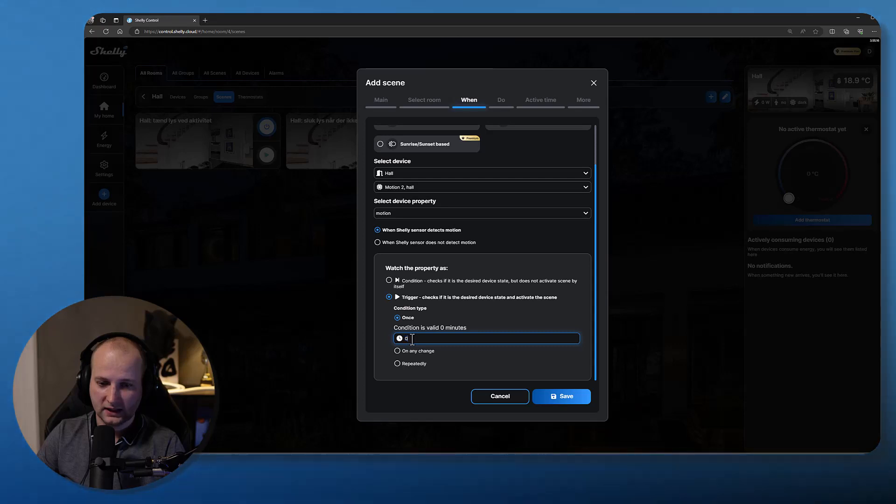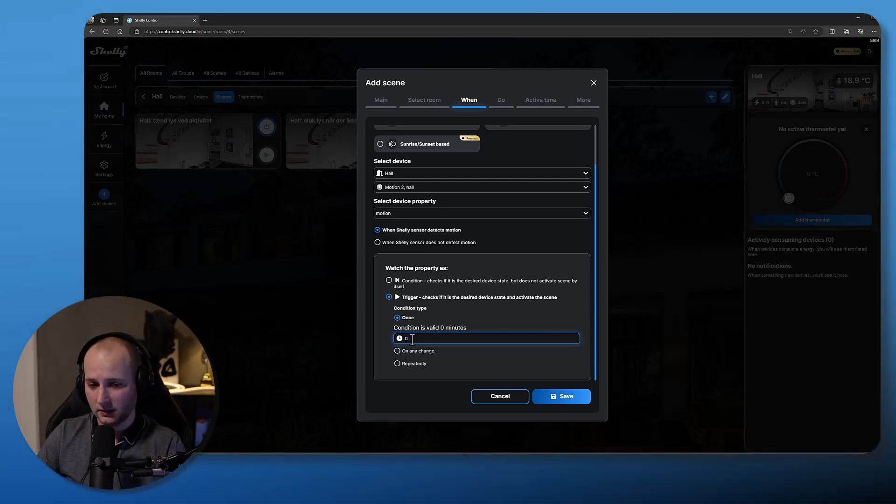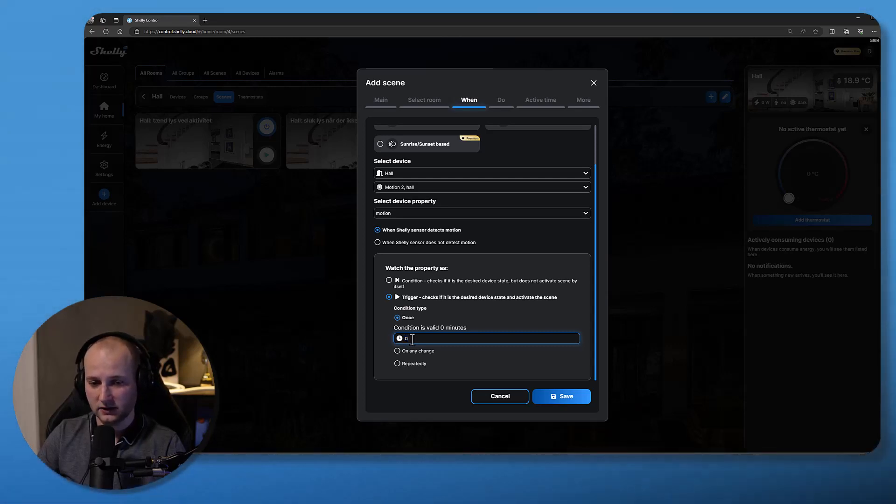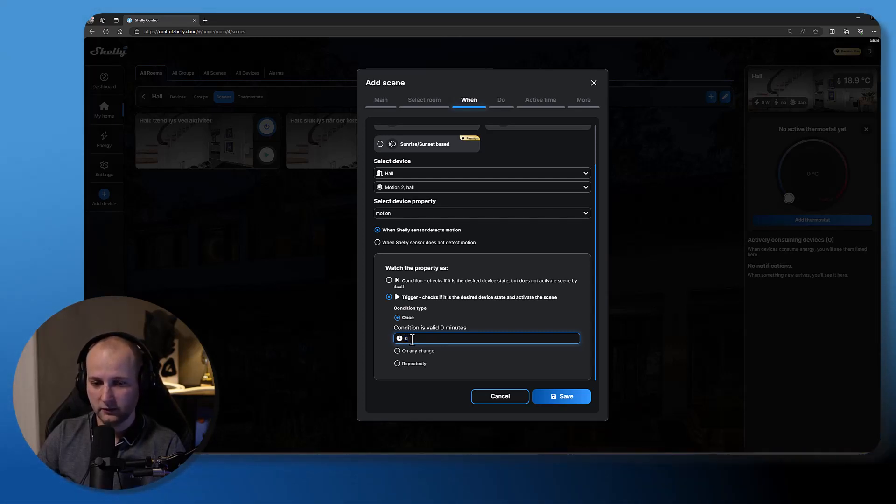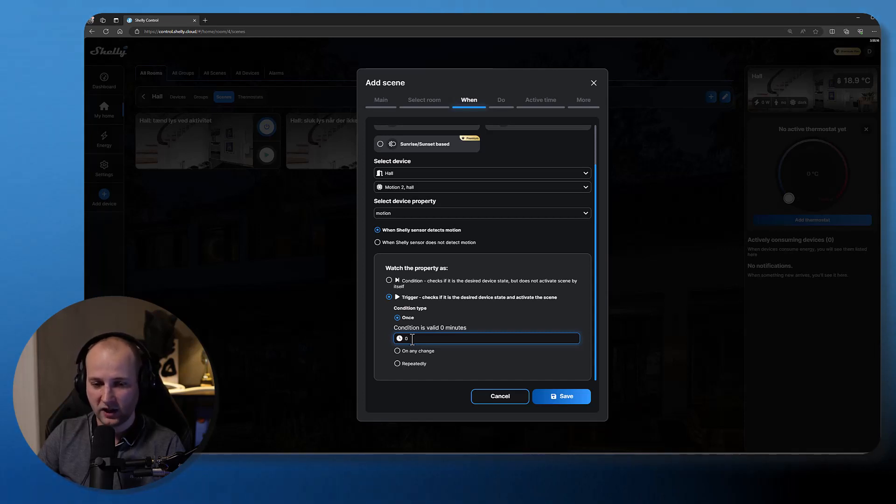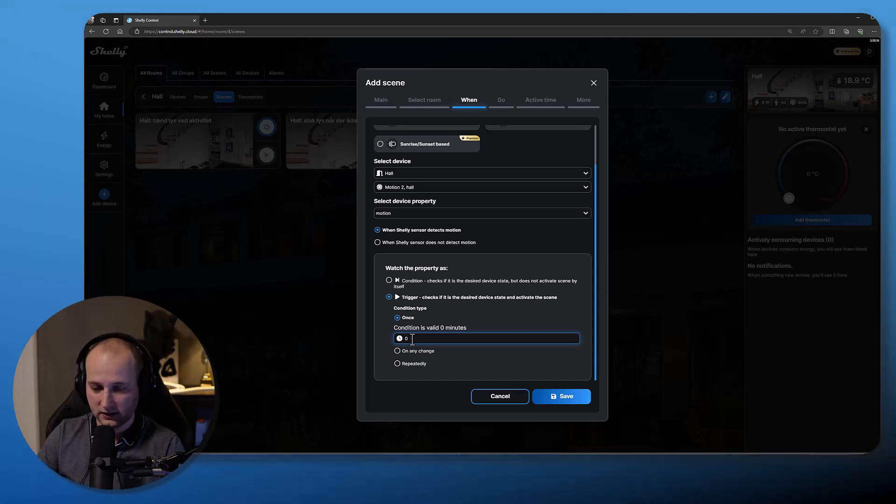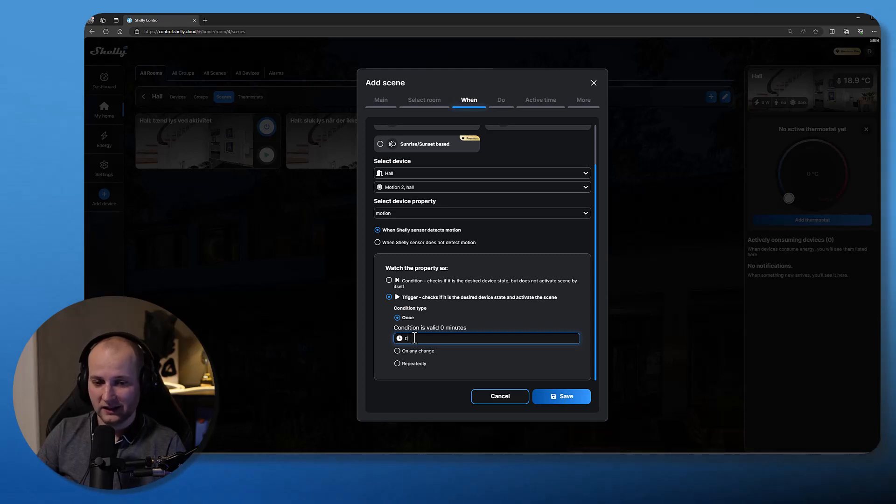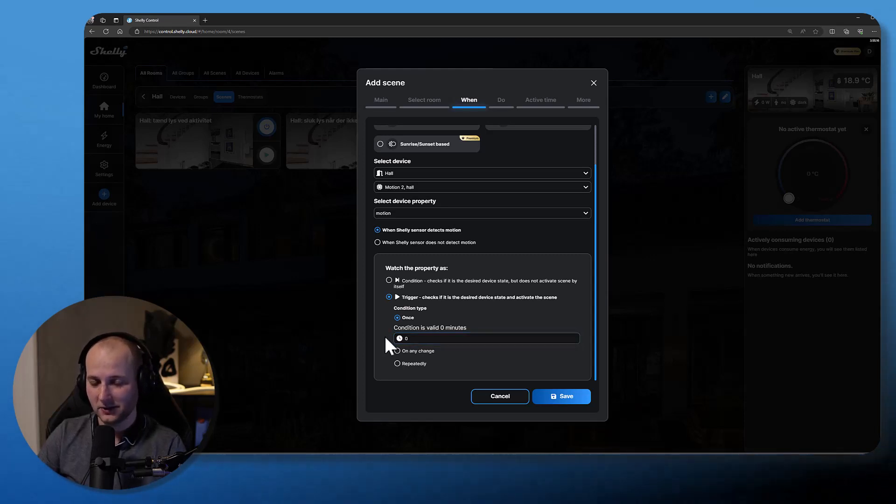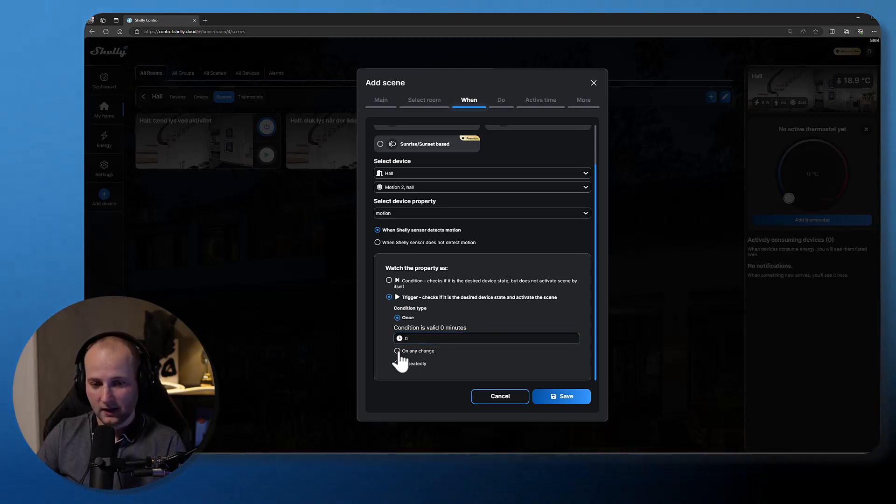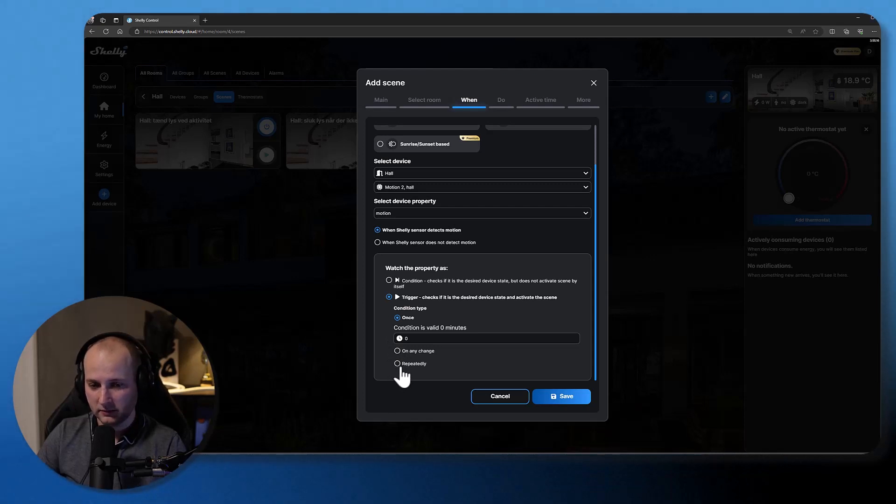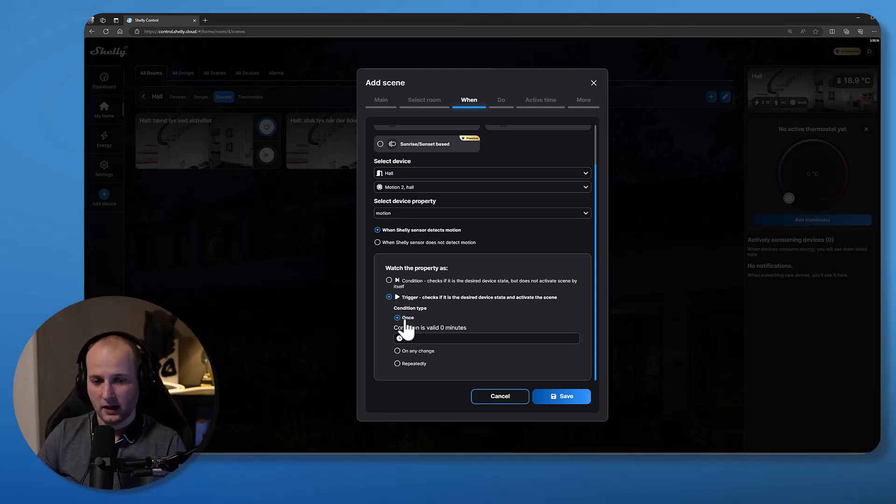The condition type can be once, so once the device detects motion. You can also select a valid time for this condition, so for example if you want motion to be detected for five minutes before you would like to activate this condition. I don't want to do that as I would like my sensor to turn on the light immediately.